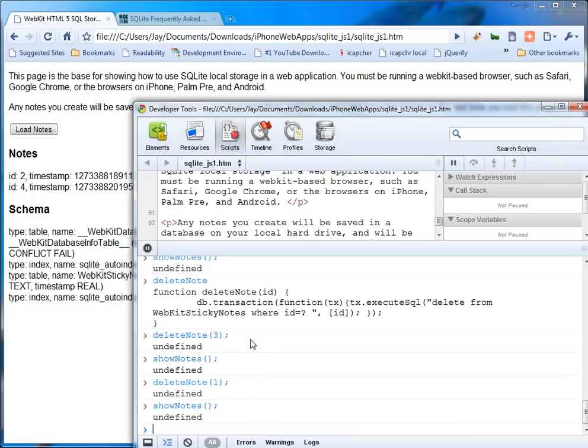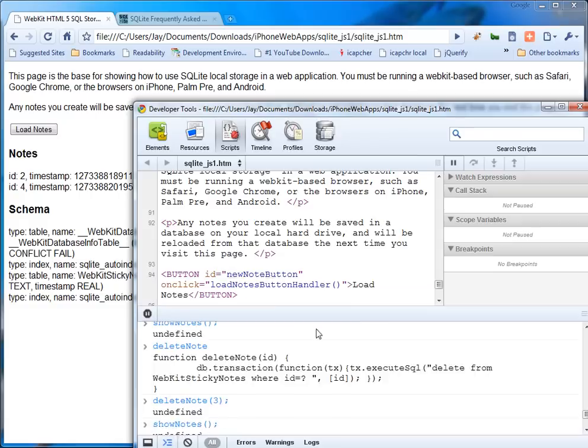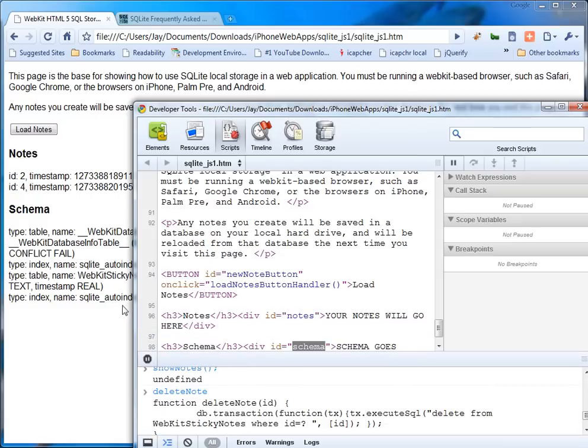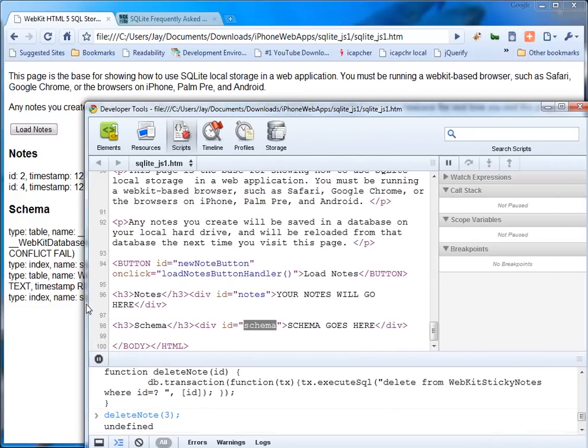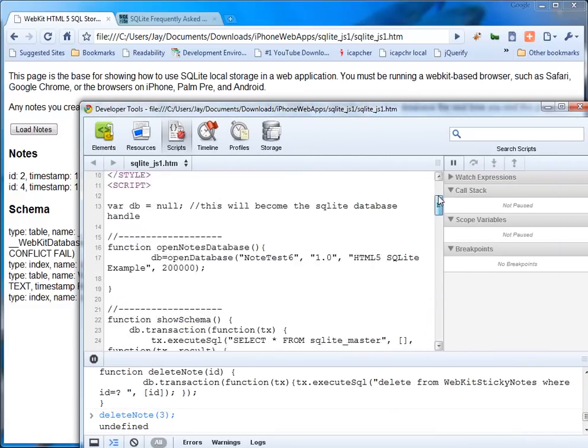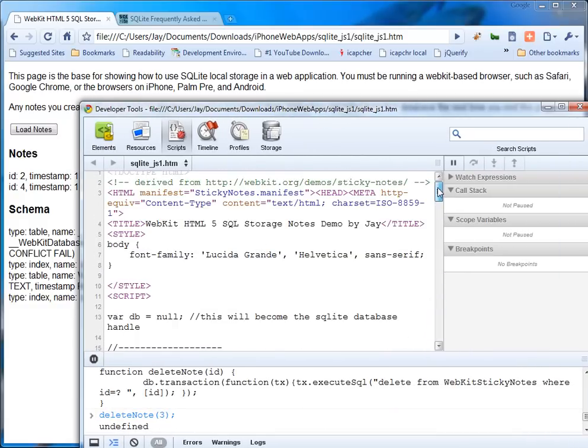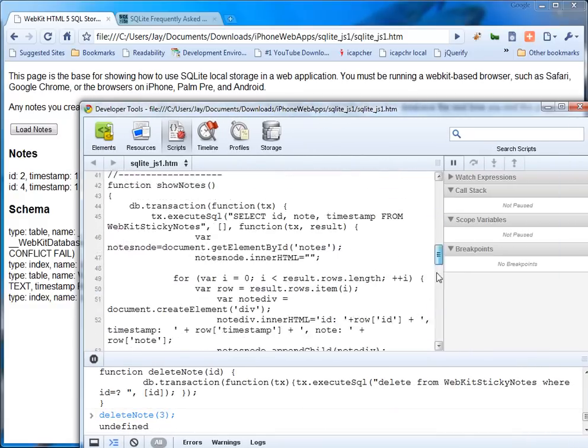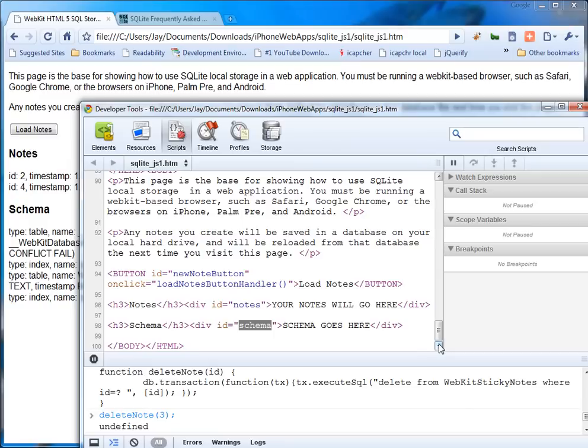With this capability, you can make database driven web applications that don't need to talk to a remote server to have their content driven by data. And that concludes this video. If you enjoyed it, please take the time to rate it so that it will be more searchable on YouTube.